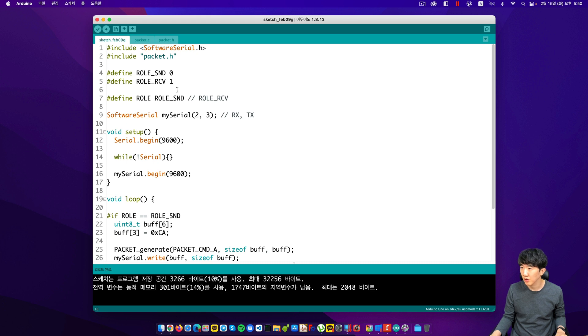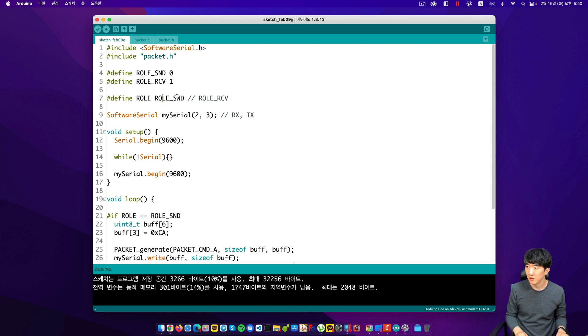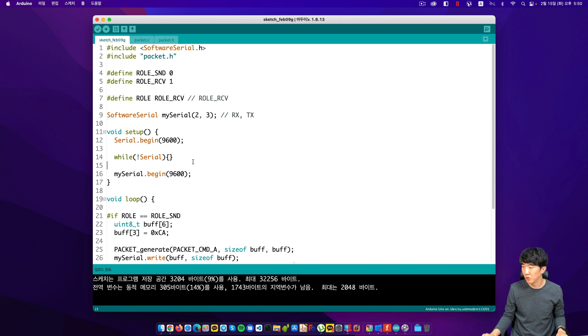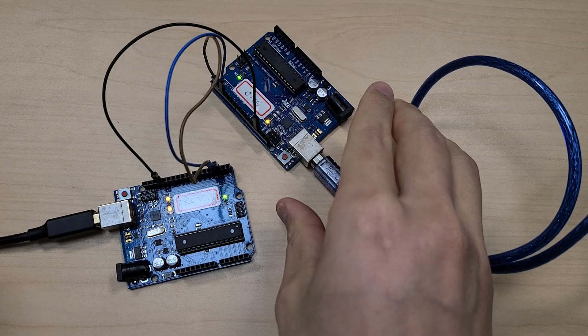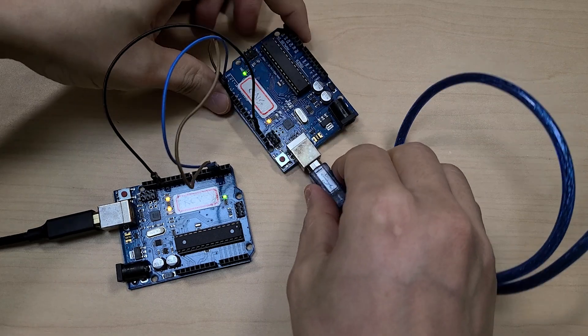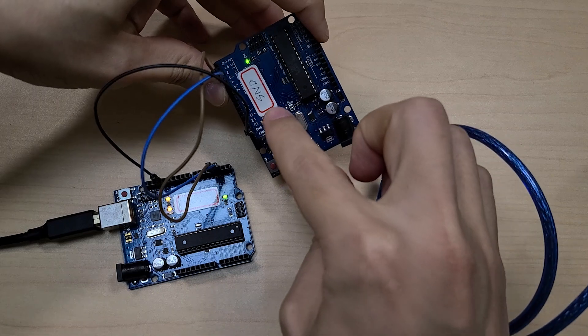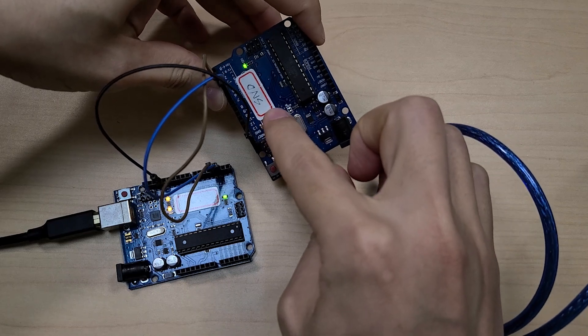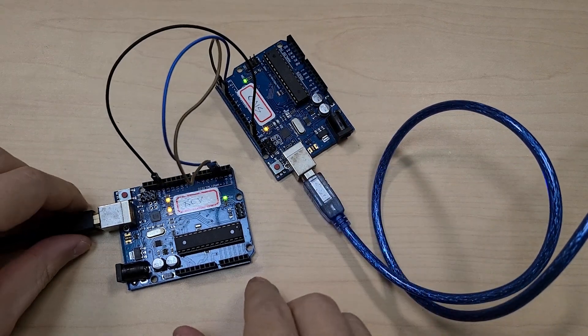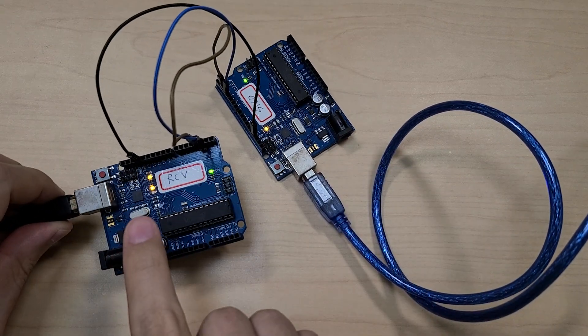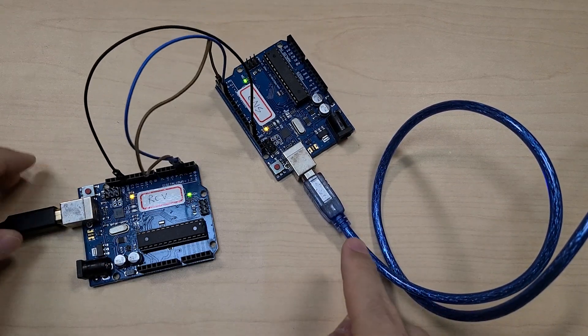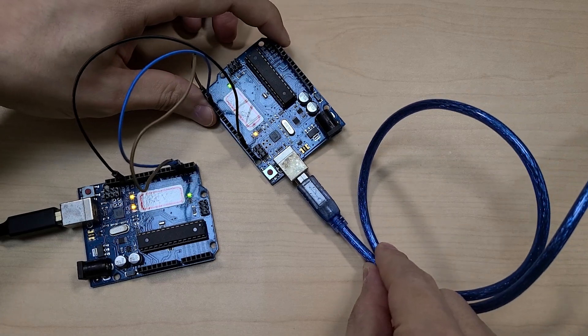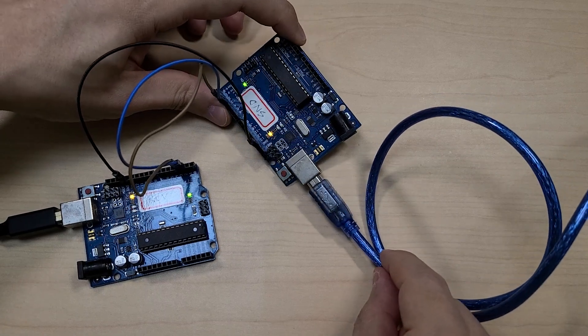I will first upload this code to the sender device. The upload process is complete. And now I will change this to a receiver and upload it again. The upload process is complete once again. I have labelled this device as the sender and this one as the receiver.